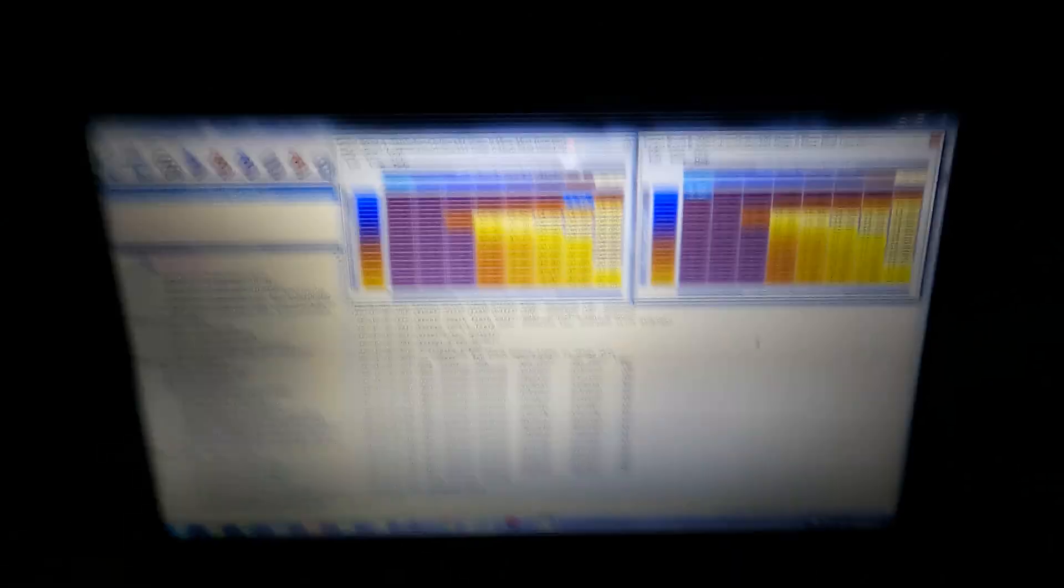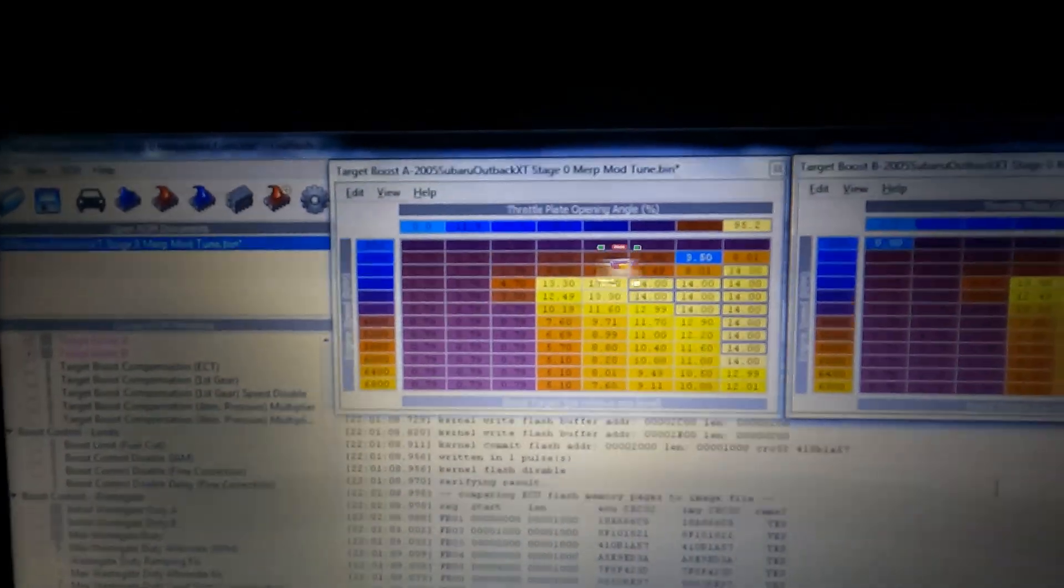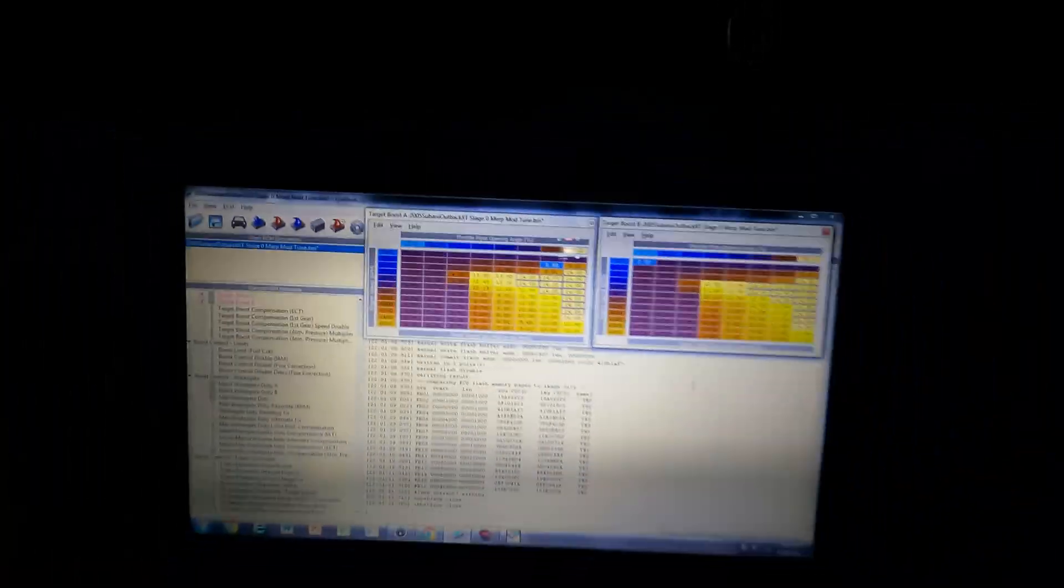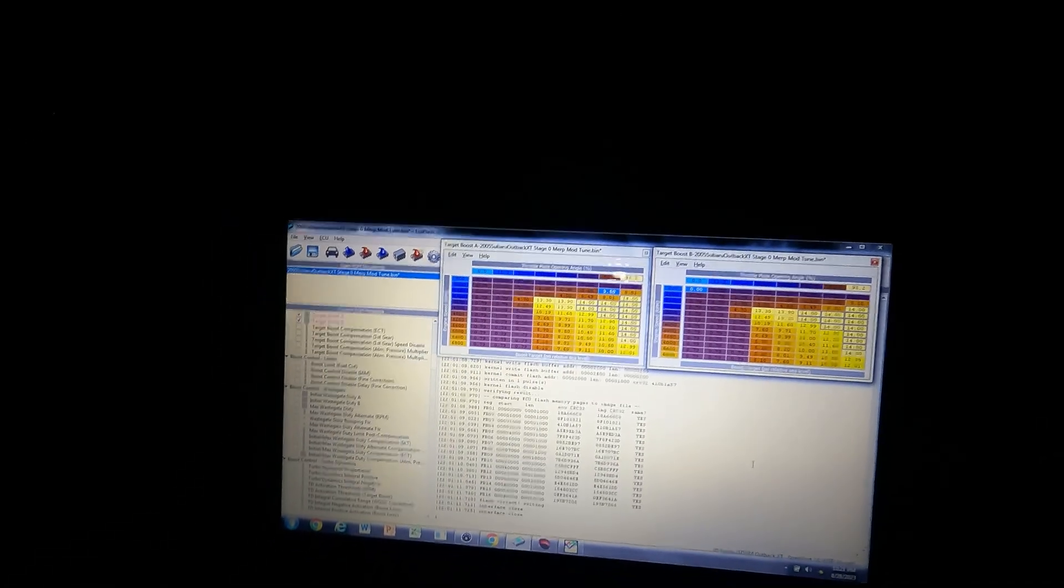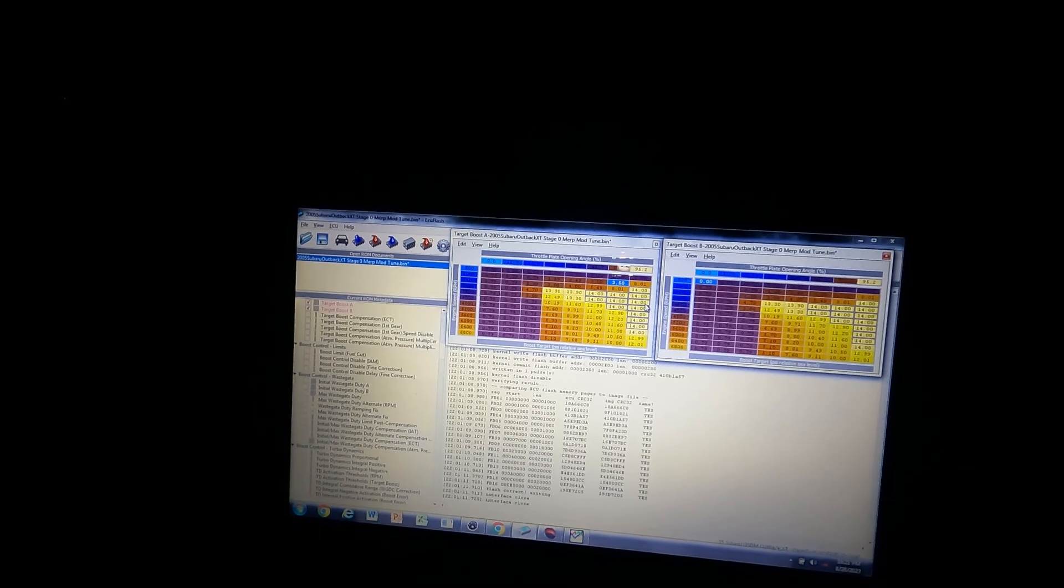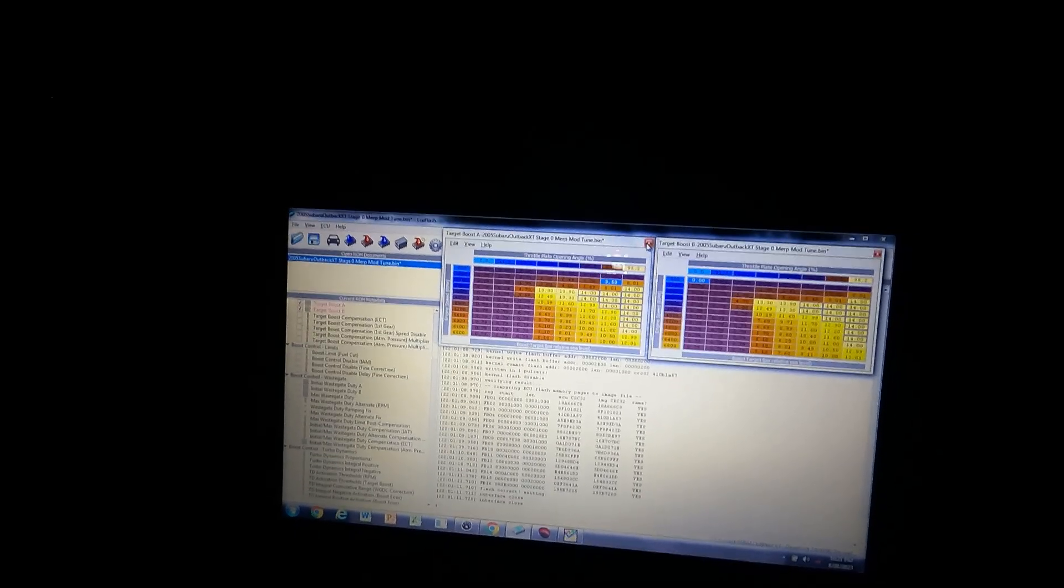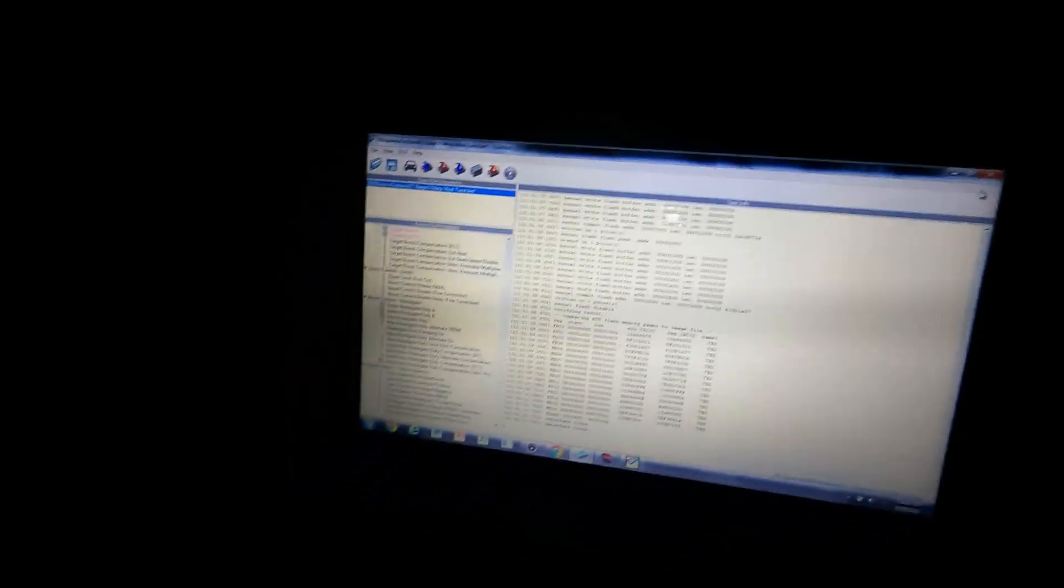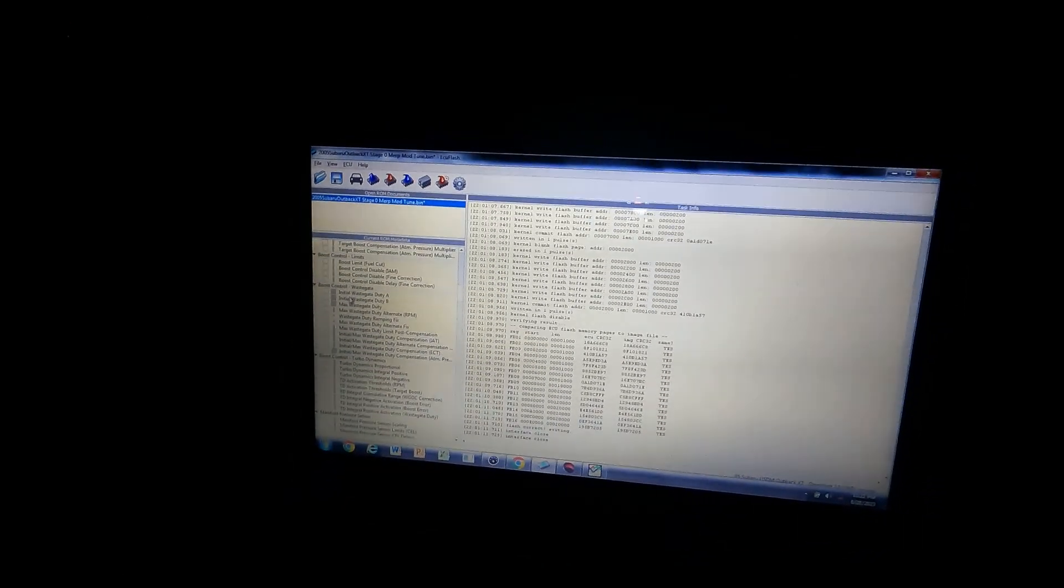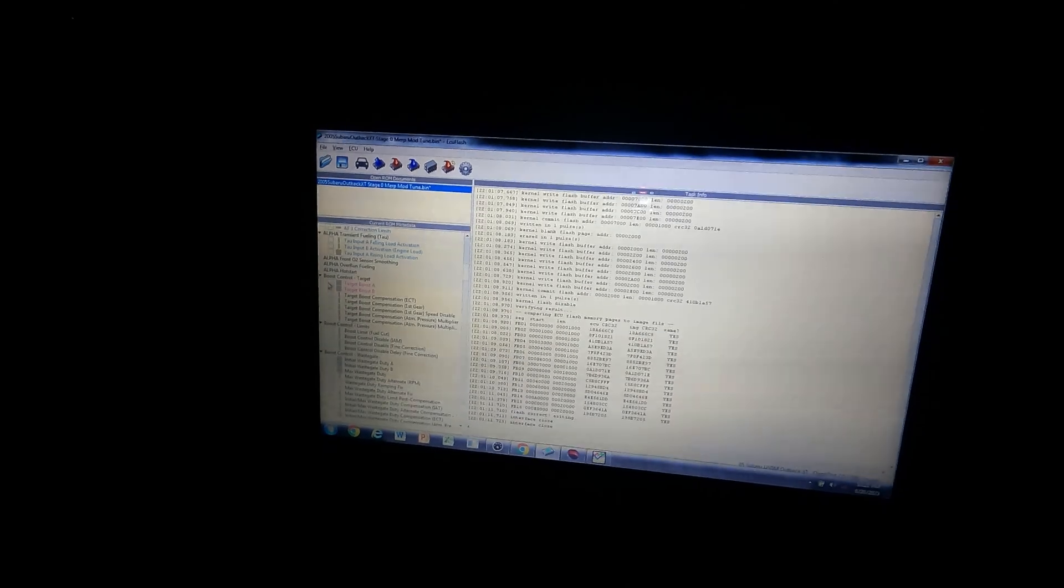So here's the new boost table. I just took the values that were set at 16 and 15, anything higher than 14, I just set it to 14. I made sure it was a little smoother. So that should be a better target, so it won't be stressing the engine out trying to get to those unobtainable targets.